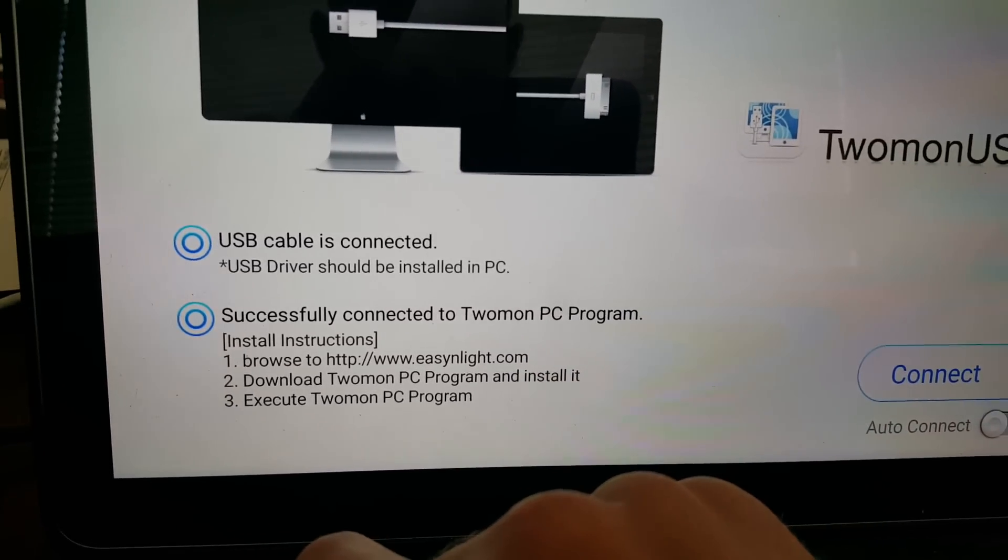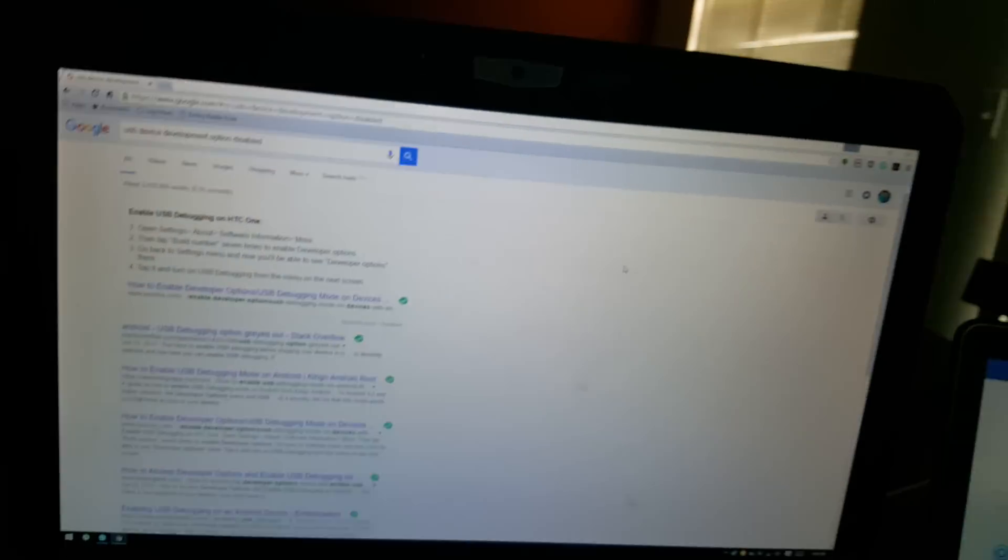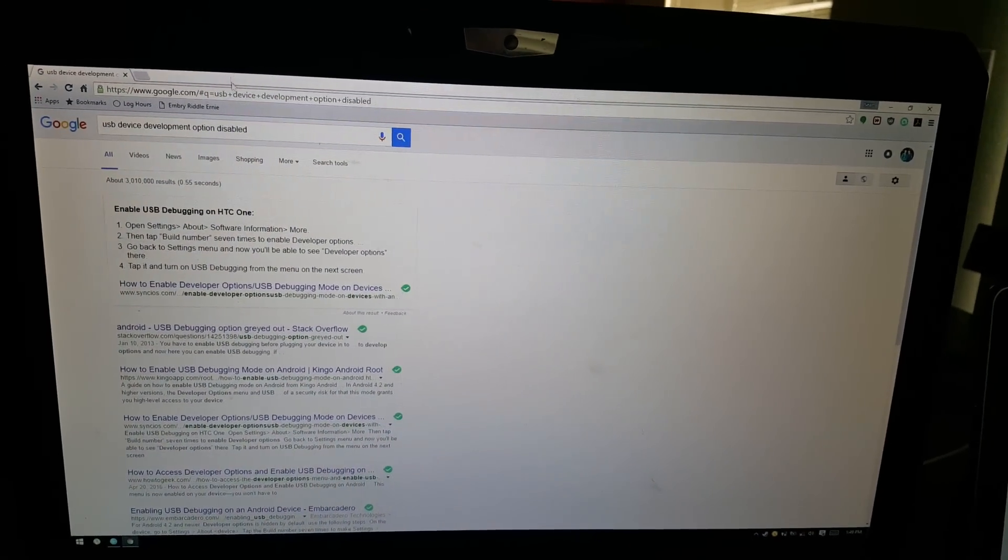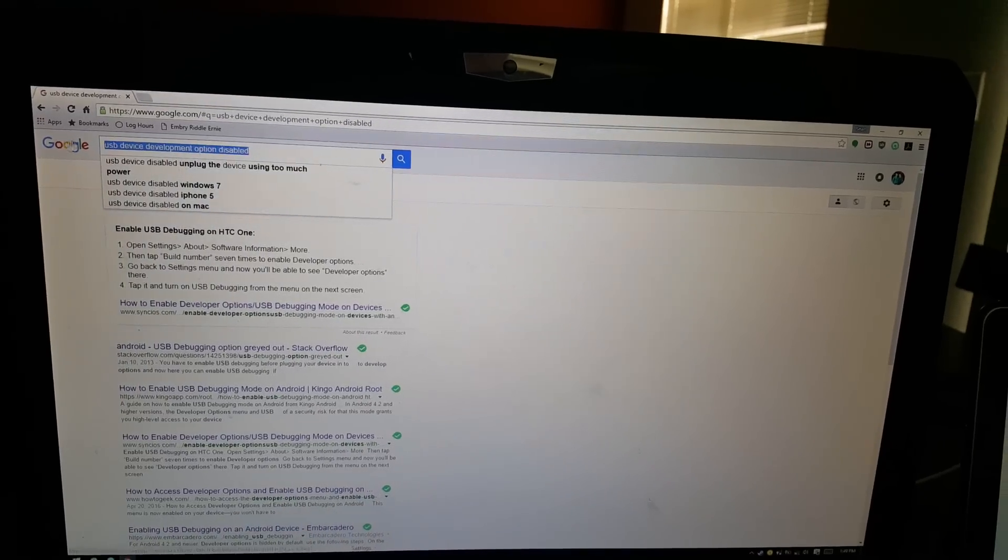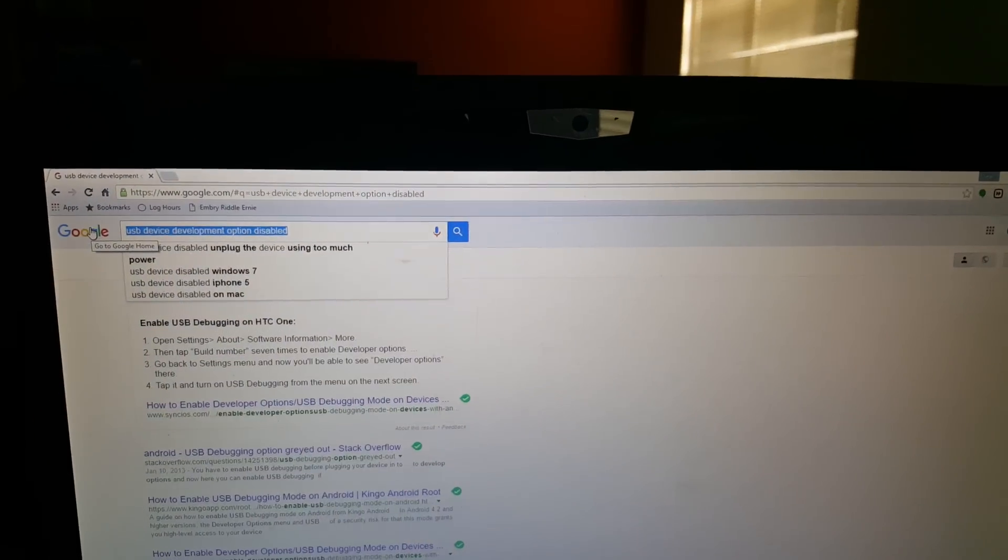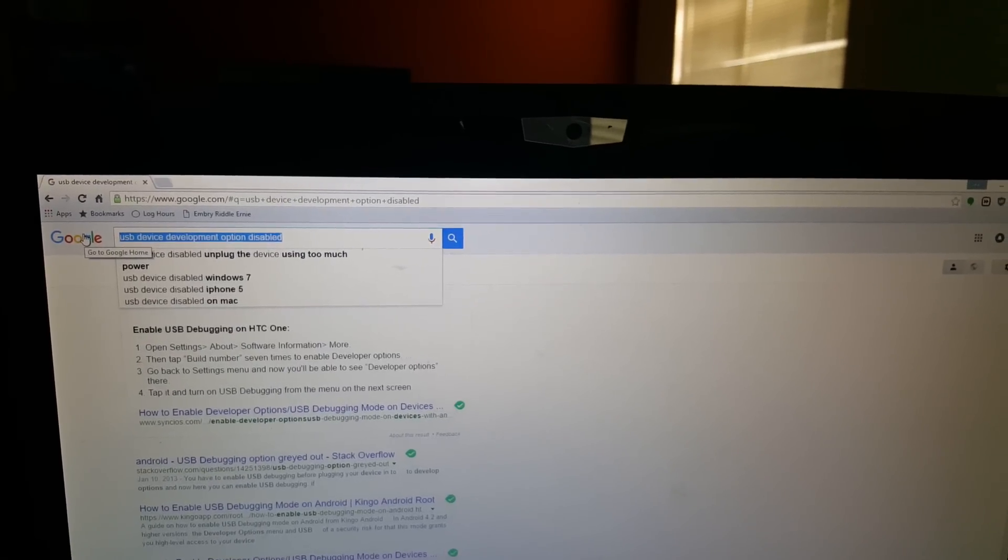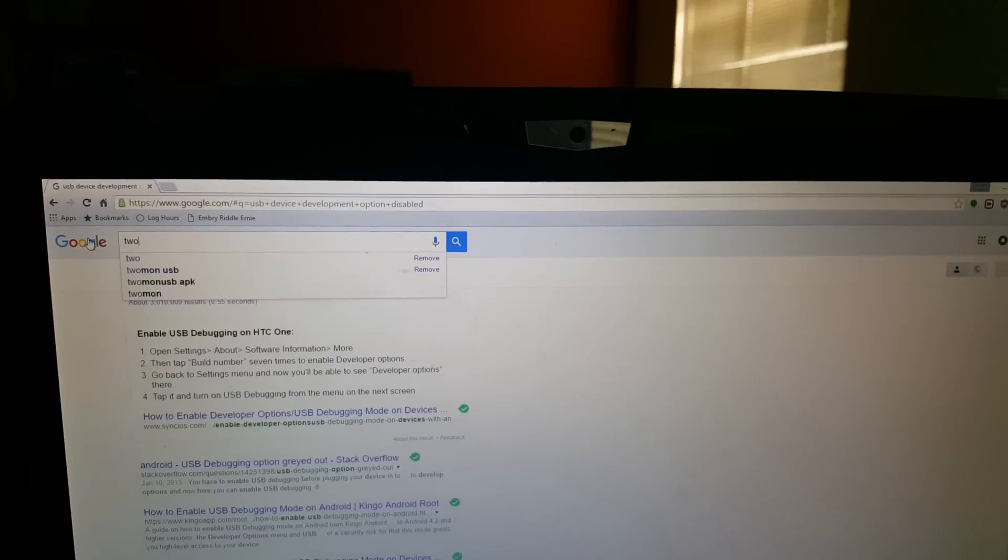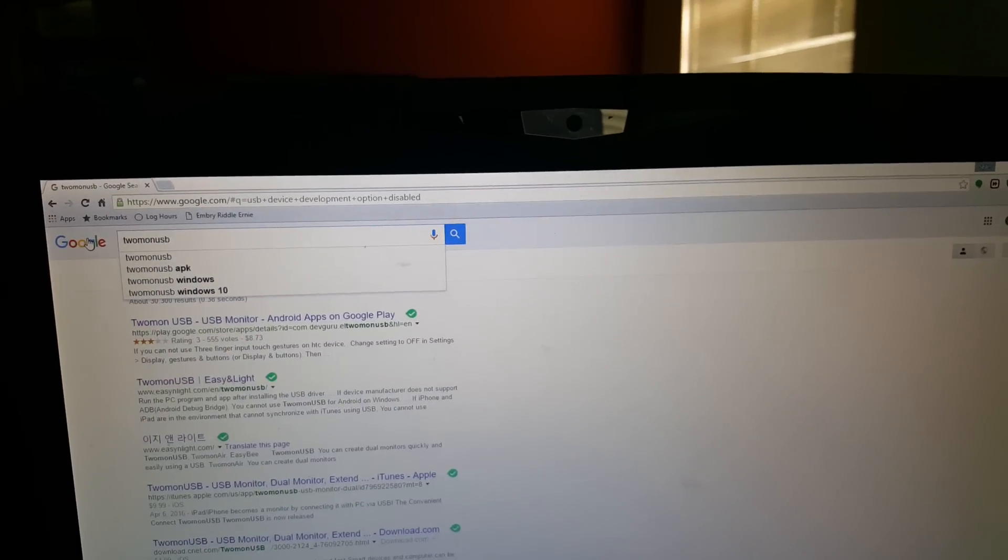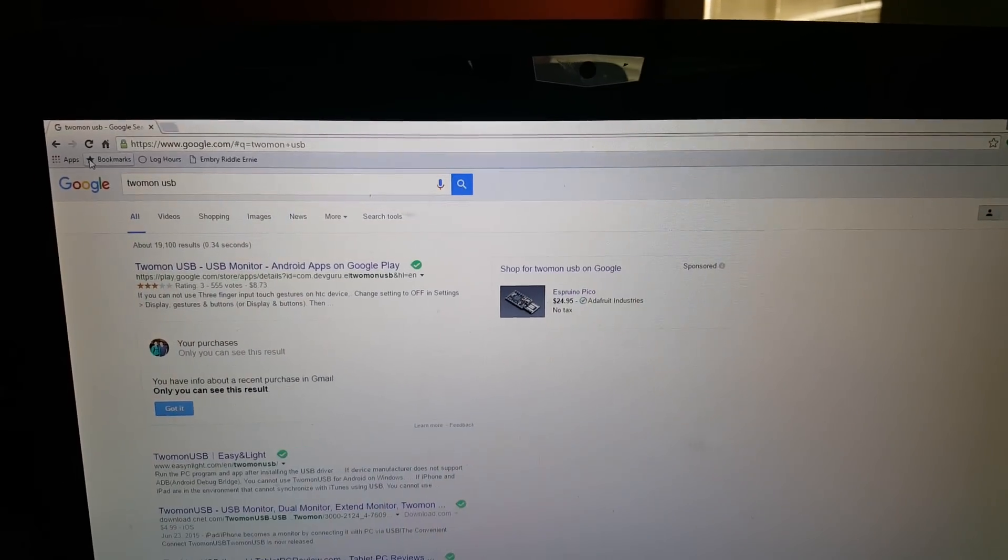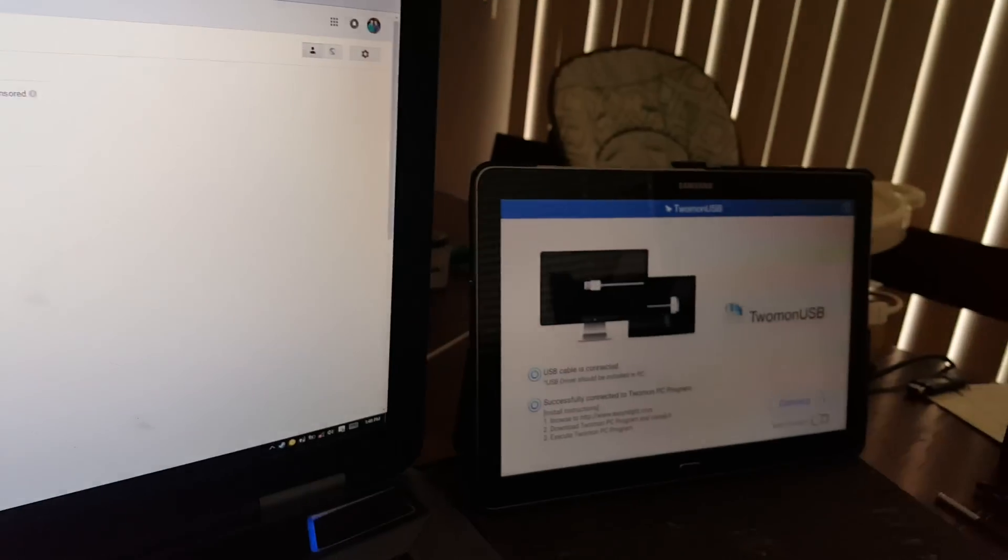After that, you're going to go ahead and install this program on your PC. And to do that - Android, that's how to turn on USB debugging mode. I had trouble finding it. It's kind of tricky clicking that seven times to figure it out. Anyways, so Twomon USB. You don't want that first one.